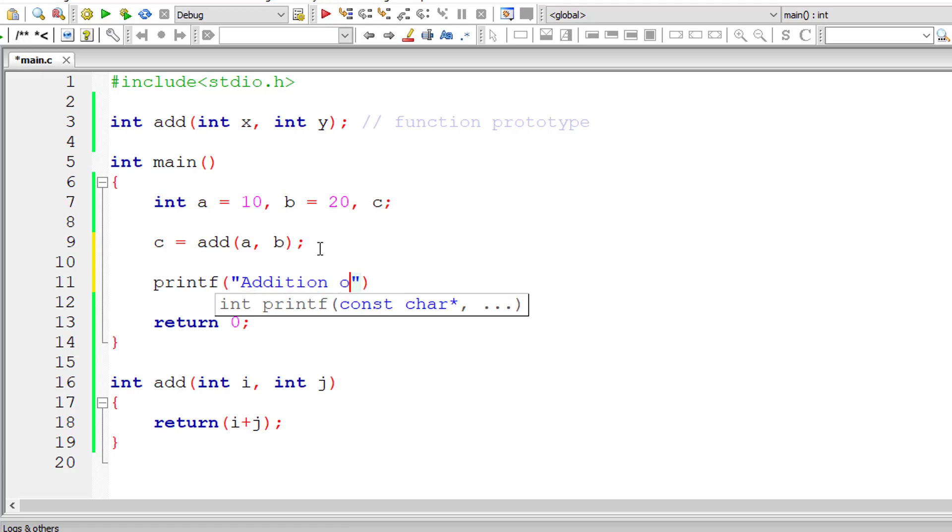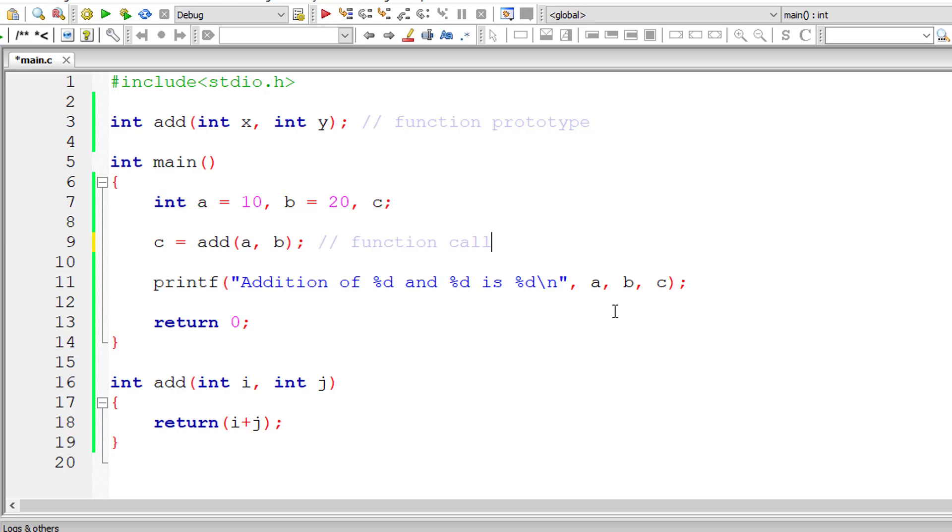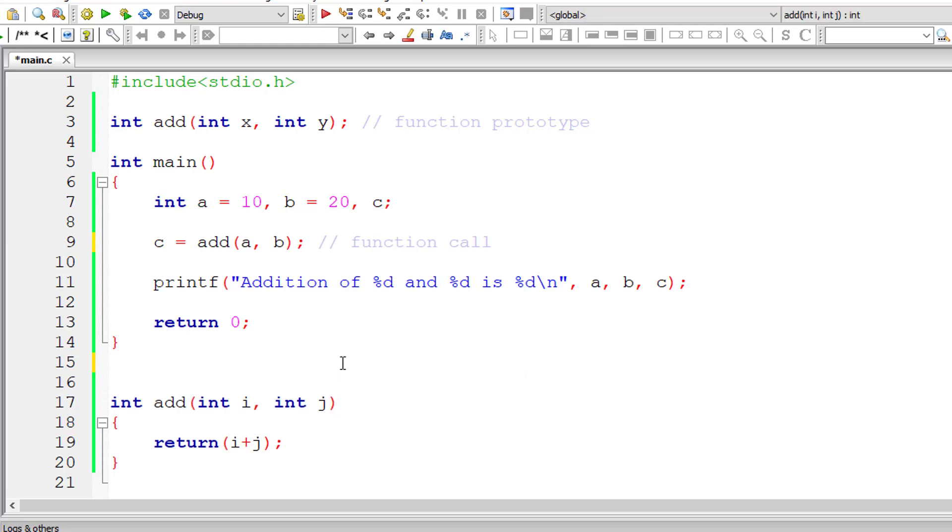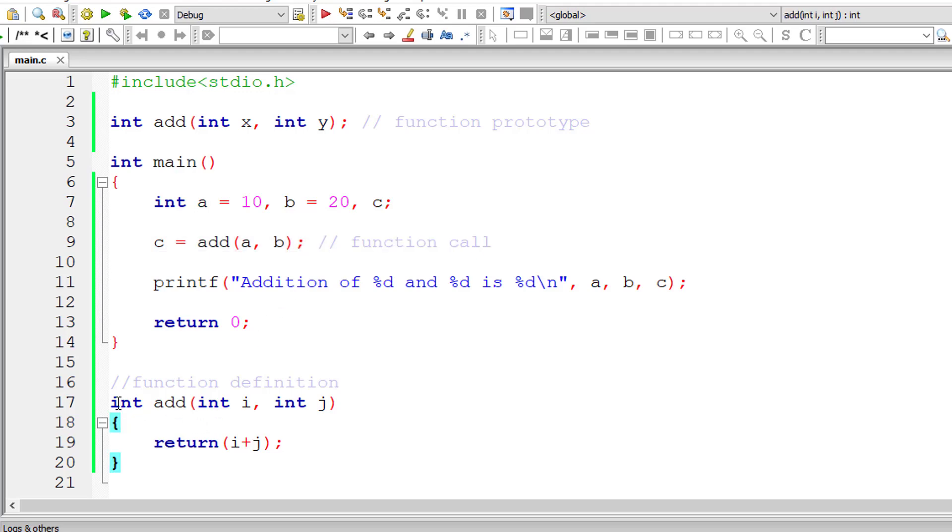I'll display a nice message on to the console window to the user. Addition of %d and %d is %d. So the values a and b, a comma b, c. C should have the result of a plus b which is 30. This is function call. This is function definition. Make sure to have these three things: function prototype, function call and function definition which should match the function prototype.